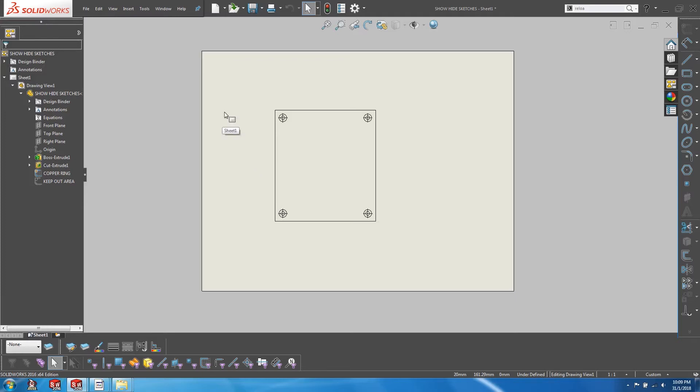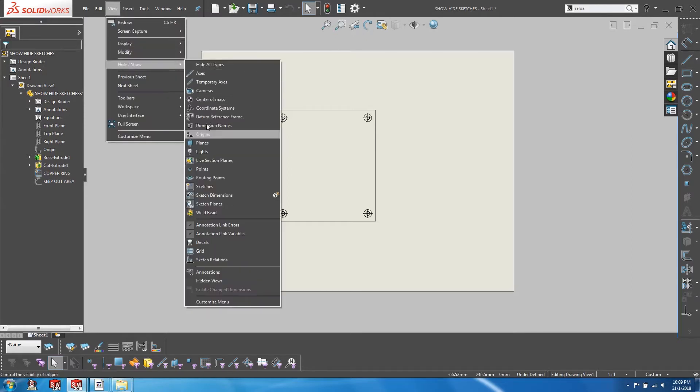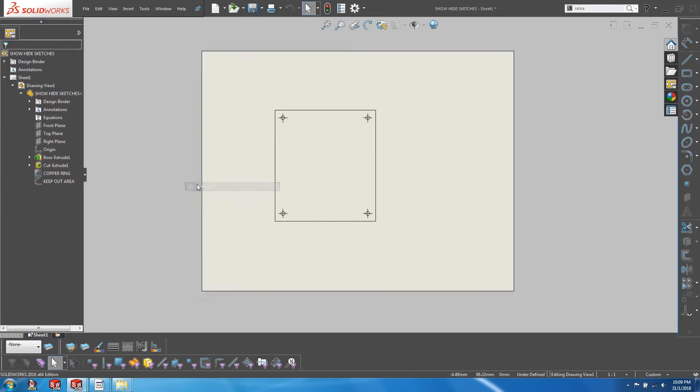So here is where layers can come in to save the day. First let's go ahead and choose to hide the sketches at a universal level. And then let's create two new layers. One for the copper ring and one for the keep out.